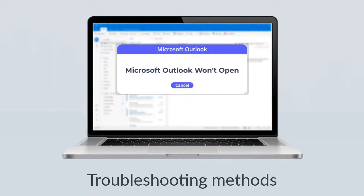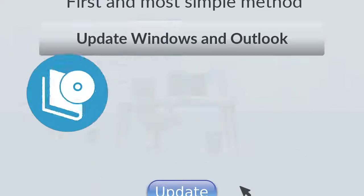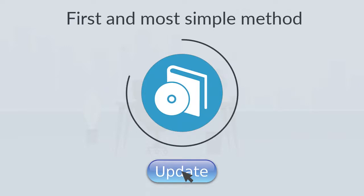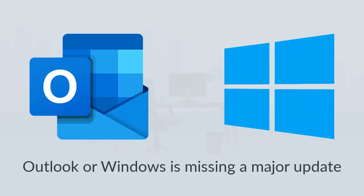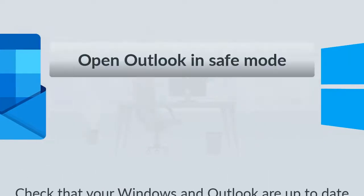Update Windows and Outlook. The very first and most simple method is updating the software. It is possible that your Outlook or Windows is missing a major update and that's why this error appears. So, first you should check that your Windows and Outlook are up to date.